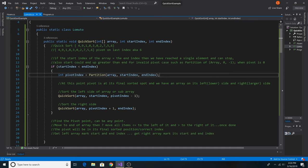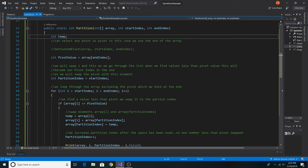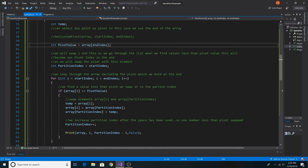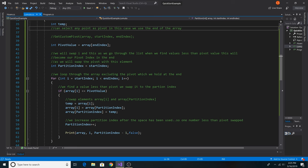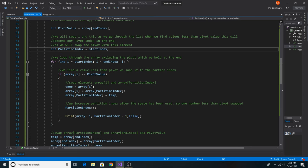The first thing we do is sort our array around our pivot point by calling the partition method, passing in the array, the start index, and the end index. In the partition method, we declare a temporary integer for swapping. The most basic implementation uses the end index as the pivot. We also set a partition index to the start index. As we go through the array, when we find values less than our pivot, we swap them with the current partition index and increase it, until all values lower than the pivot are on the left side. Finally, the pivot value is swapped into the partition index spot.